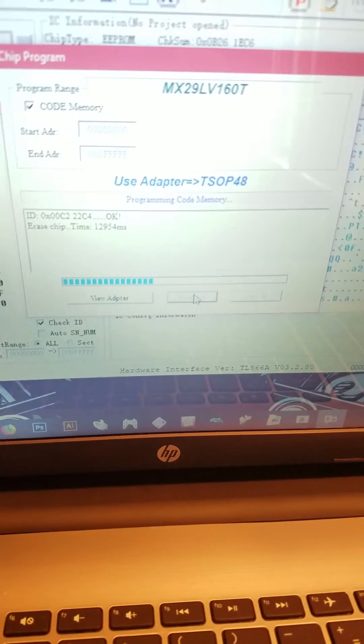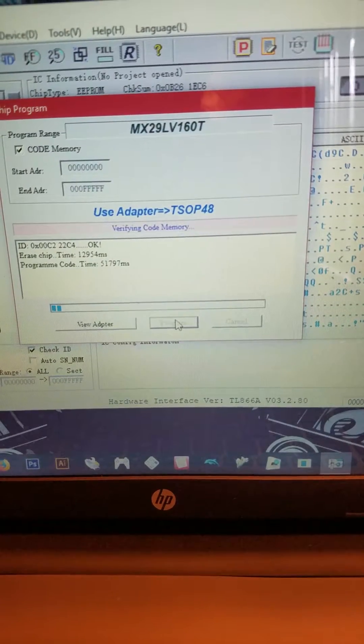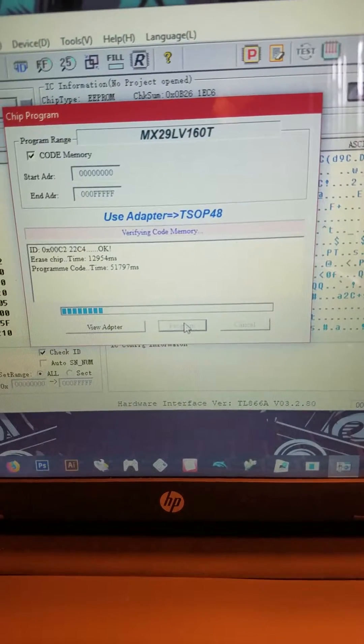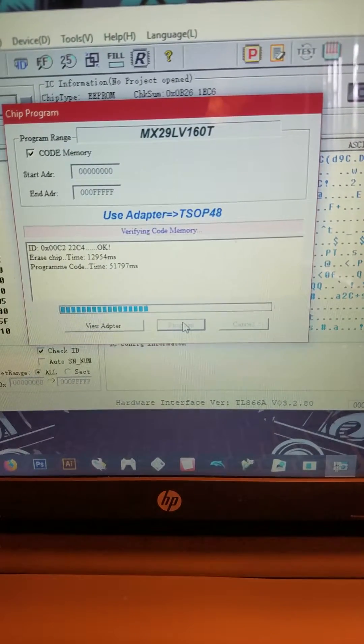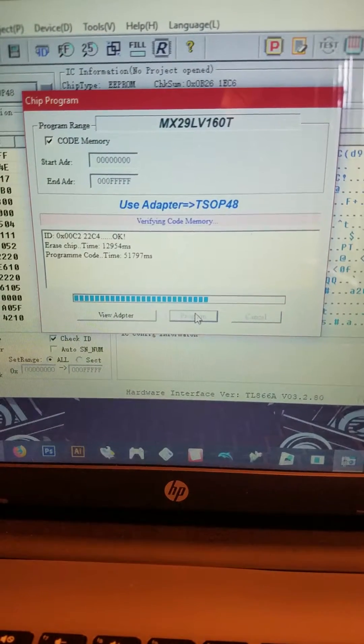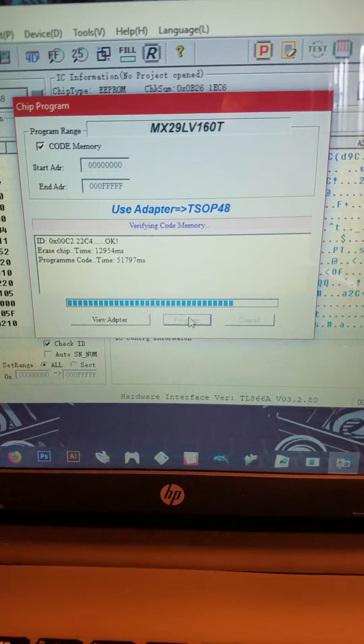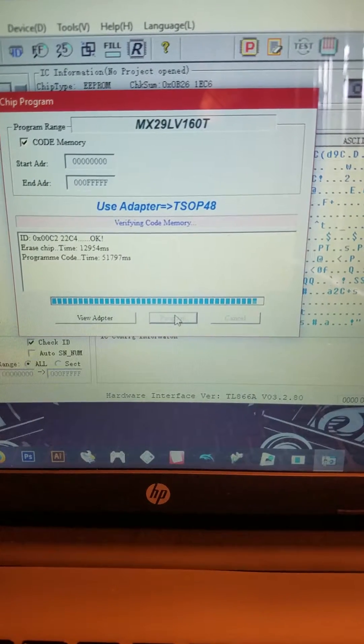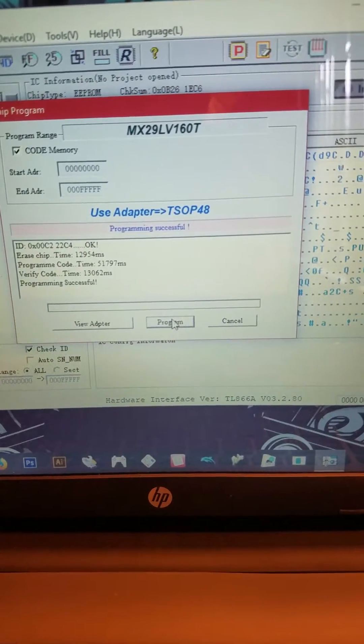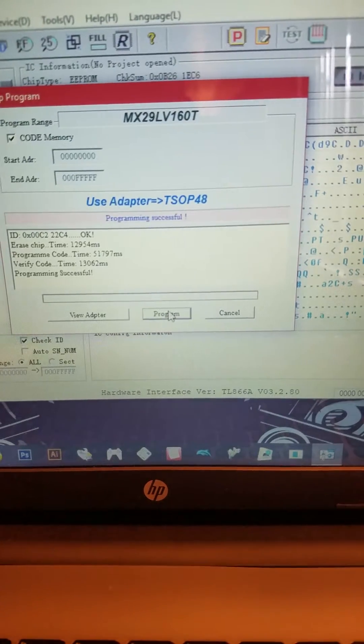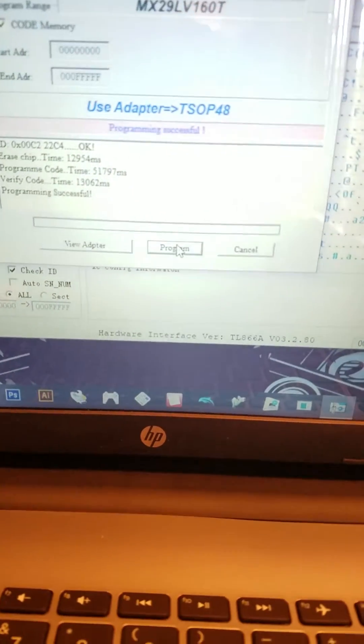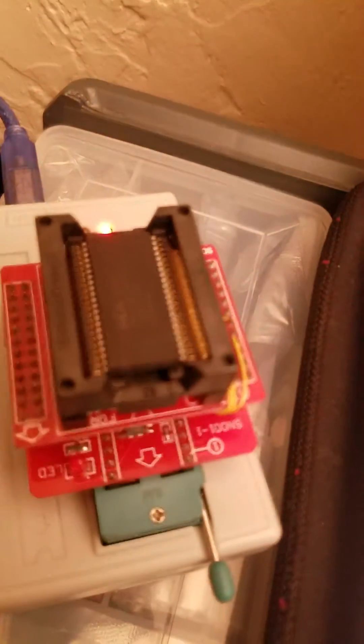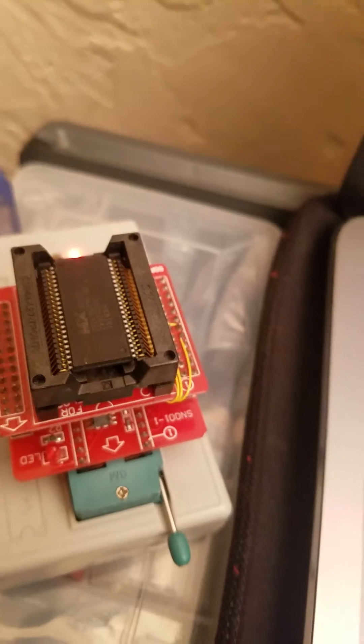I'm going to skip ahead. And now it's programming it. And it's done. That's all it takes to program it. Now your chip is ready to be installed into your Dreamcast. Hopefully this was helpful. Thank you for watching.